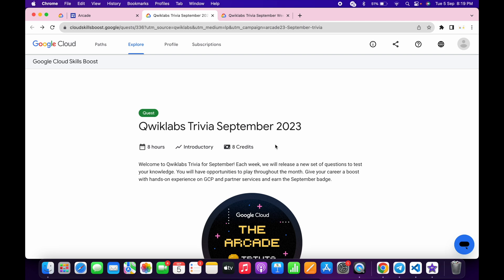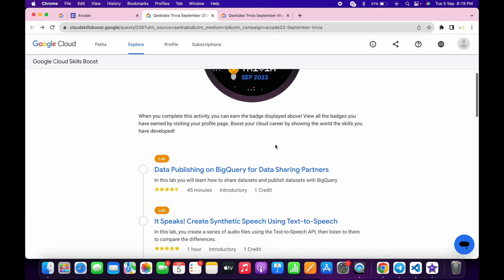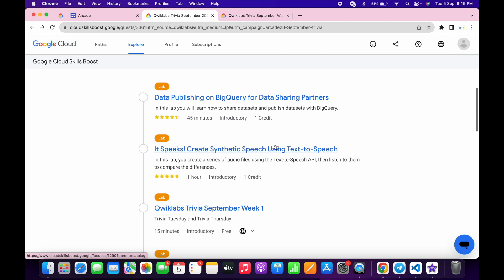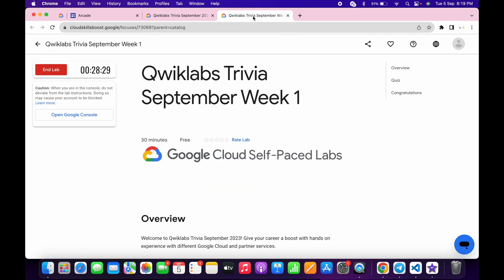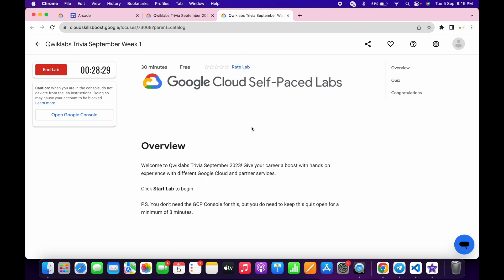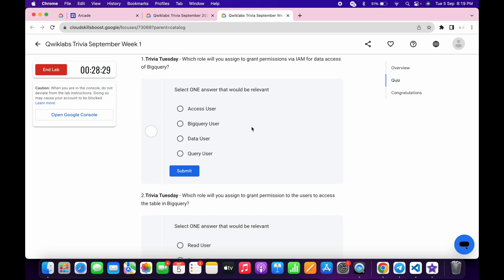Welcome back to the channel. Finally, the September 1st trivia is live. If we just scroll down over here, let's see the answers for this quiz. First of all, we open this in a new tab, come back over here, and start the lab. Just scroll down.